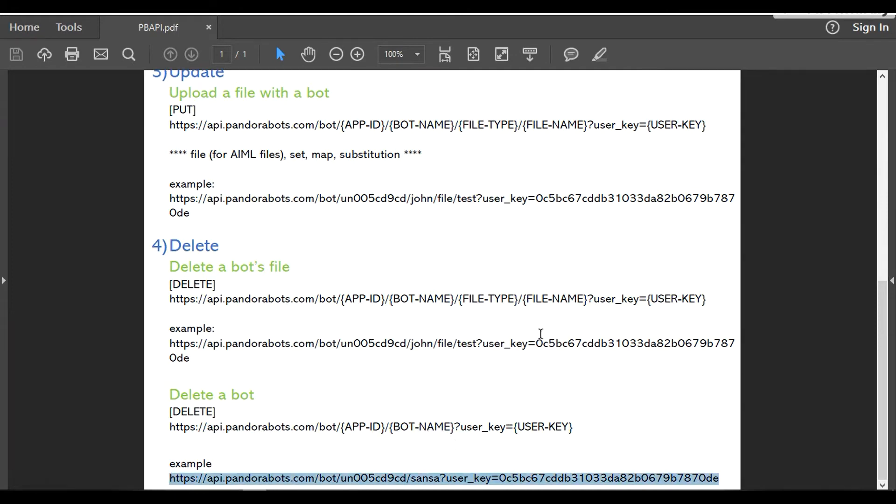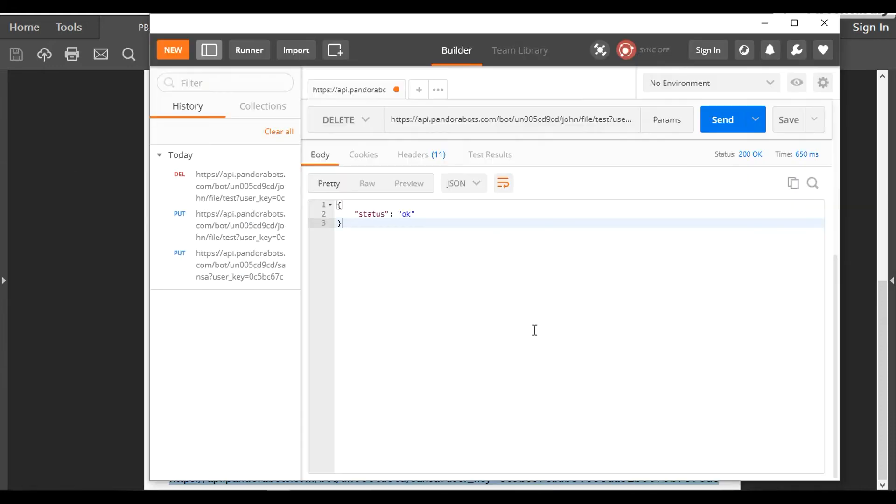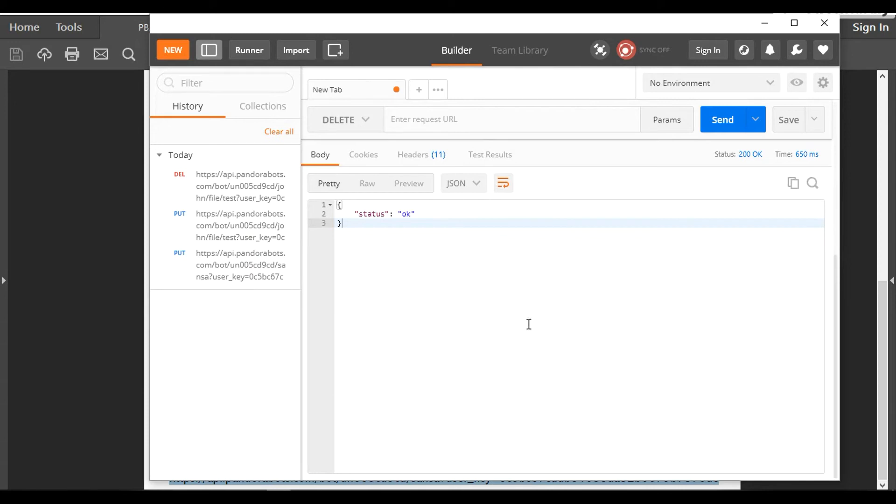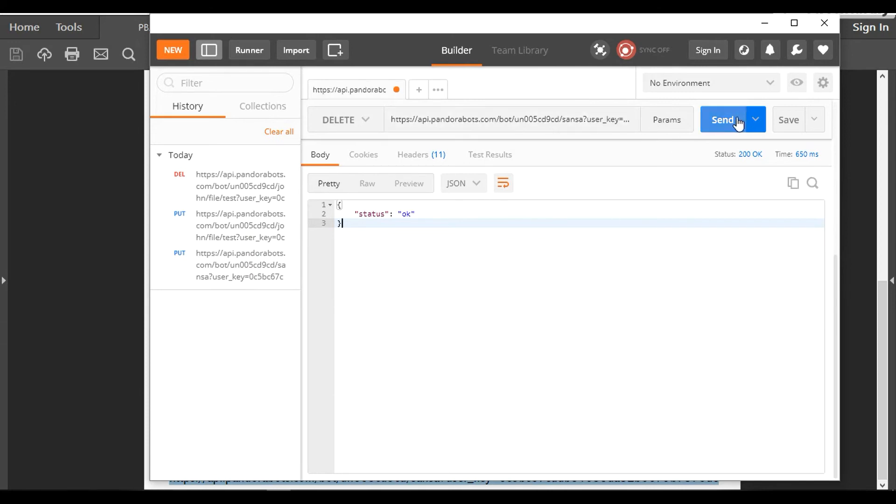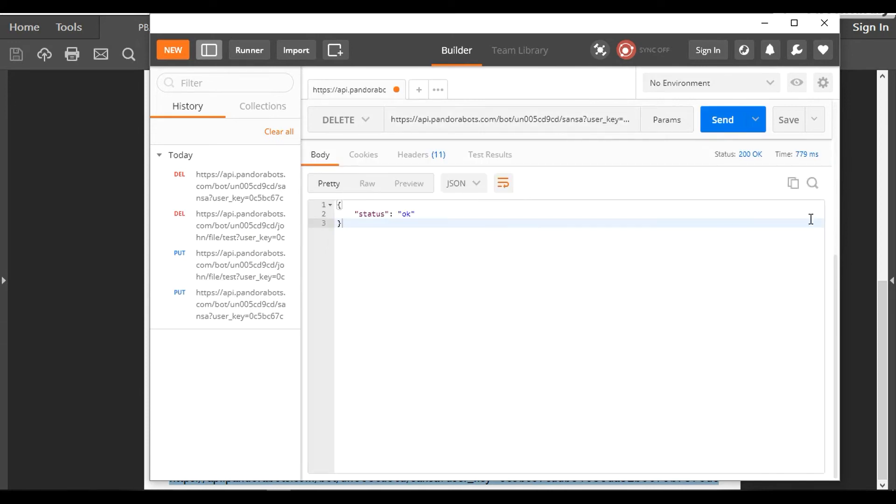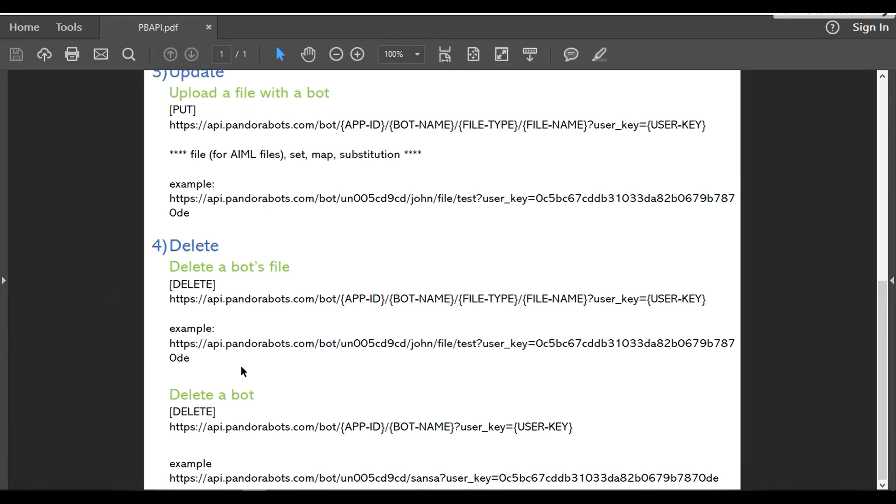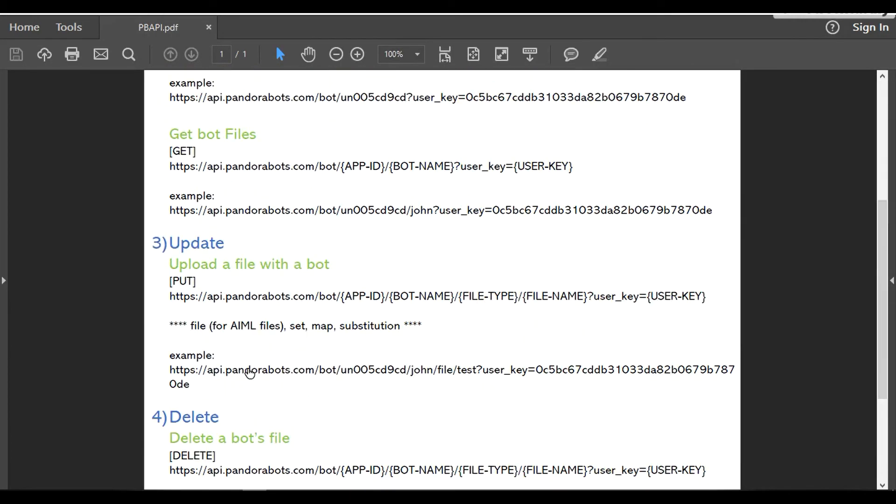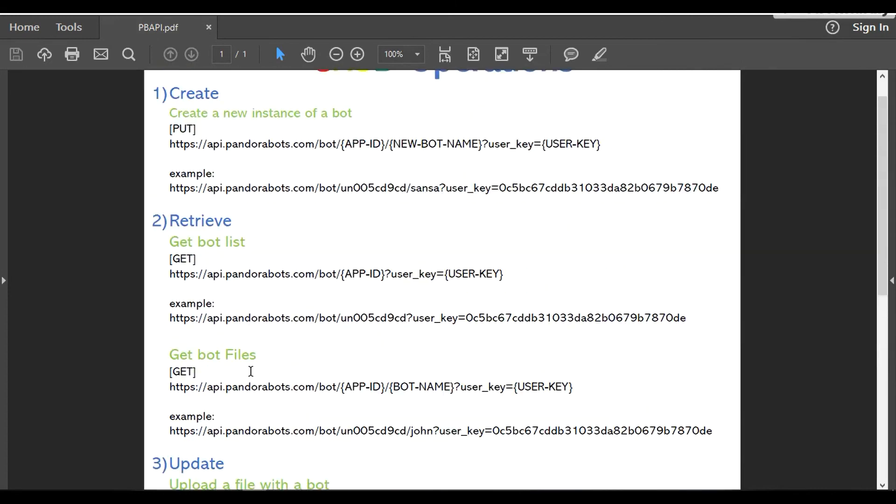To demonstrate this again, let's go back to Postman. I'm going to keep it as DELETE and let's change the URL. Let's hit send. It replied with 200 OK.